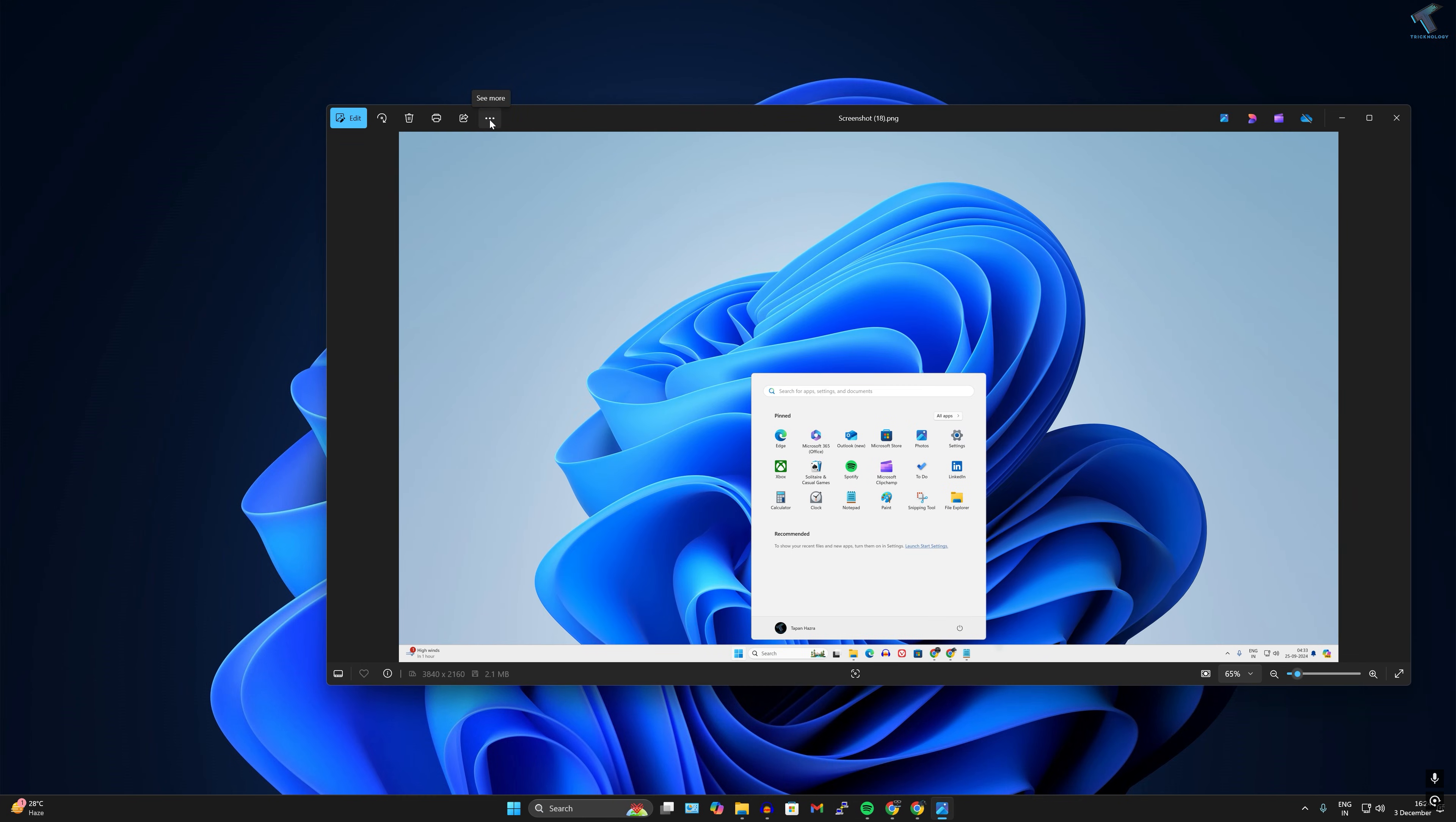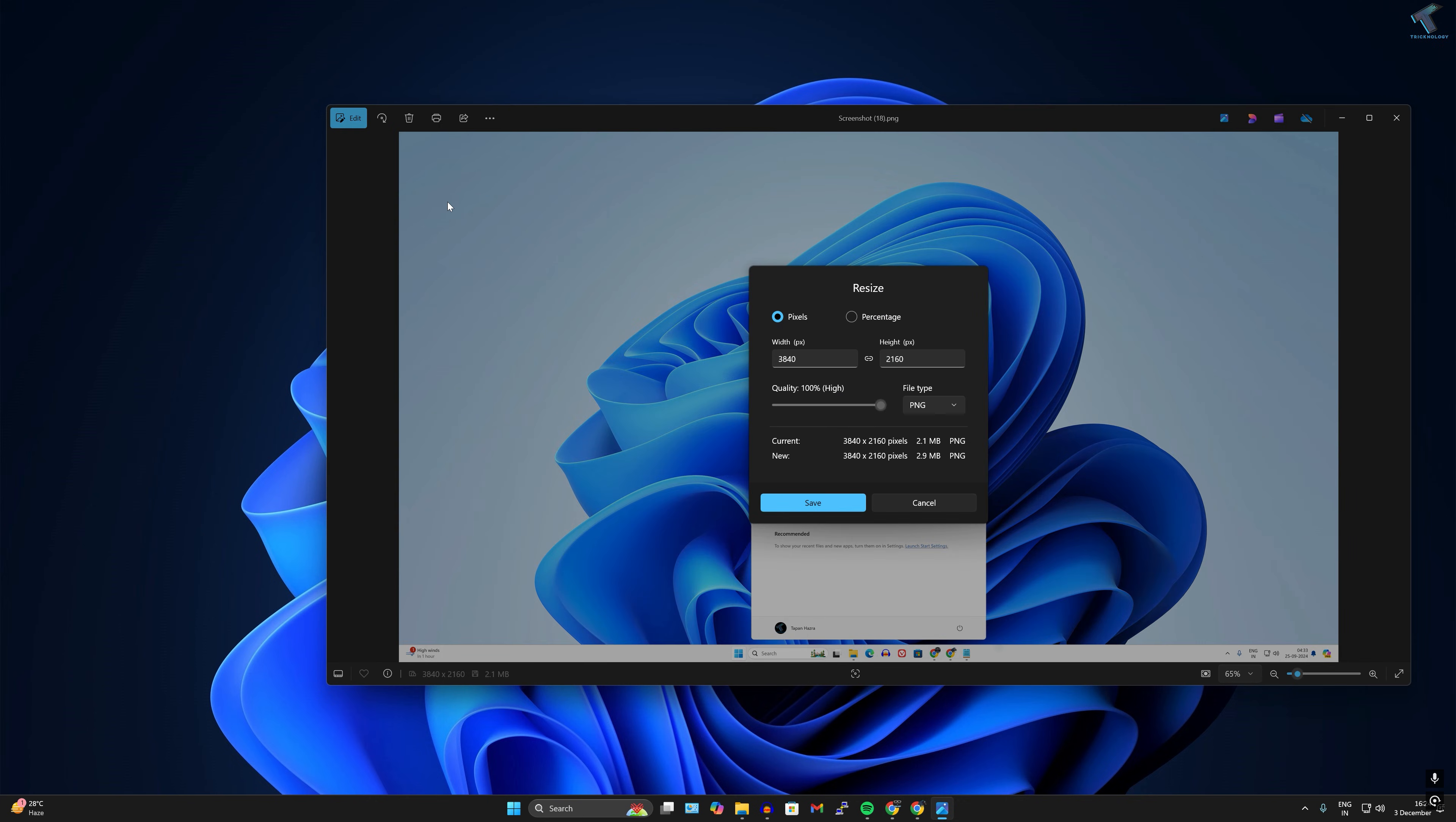After that, you just need to click on this three-dot button over here and click on Resize Image. Now from here you can easily select percentage or pixels, so I will select pixels.